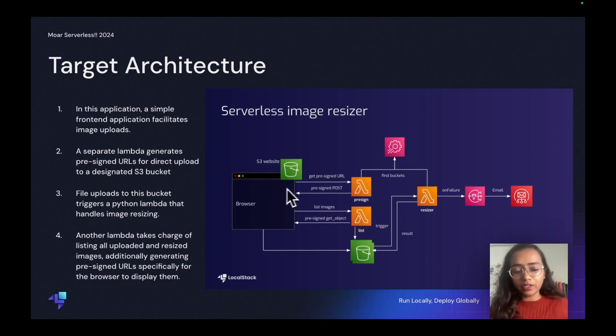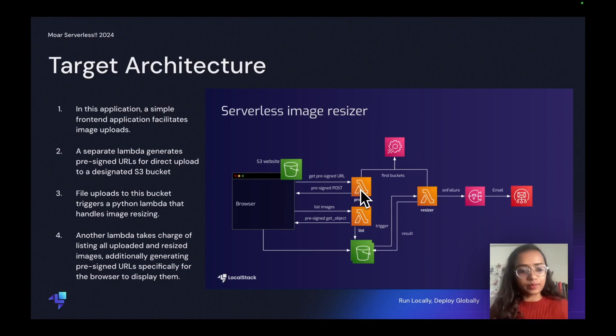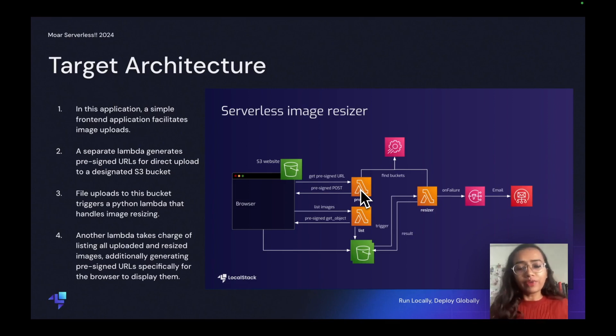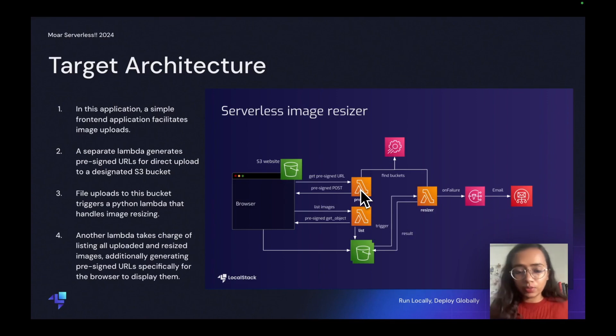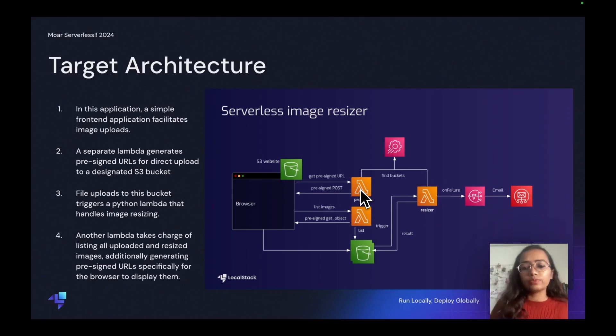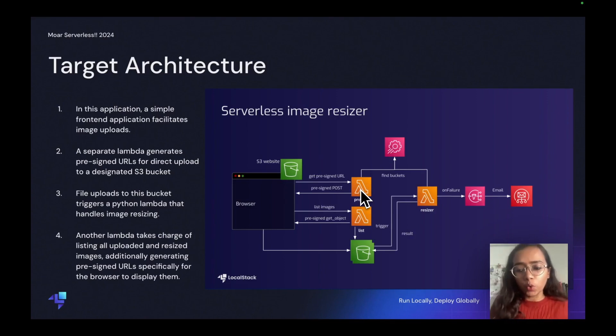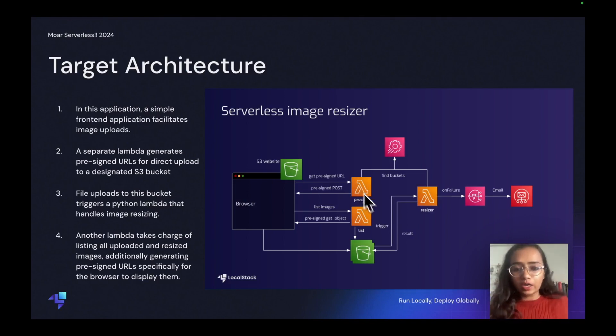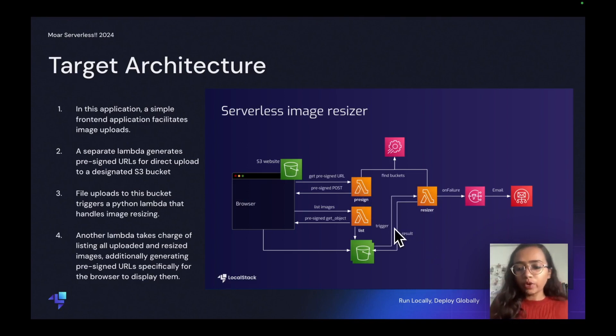There's a separate Lambda that generates pre-signed URLs for direct upload. File uploads to this bucket triggers a Python Lambda that handles image resizing, and then we have another Lambdas to handle other use cases. You can find this application on our GitHub in LocalStack samples. I'm not going to show you the code because we are just concerned about the IAM policies here.